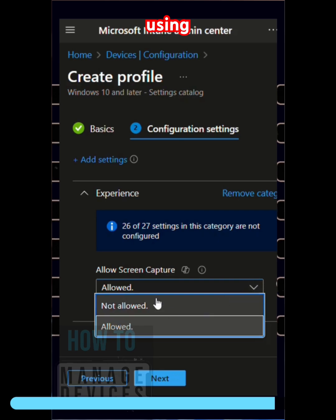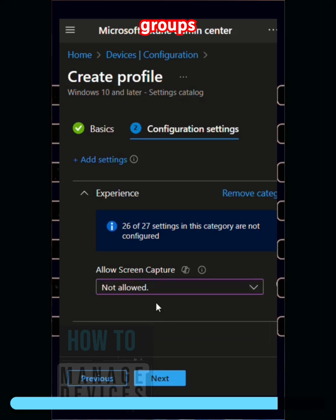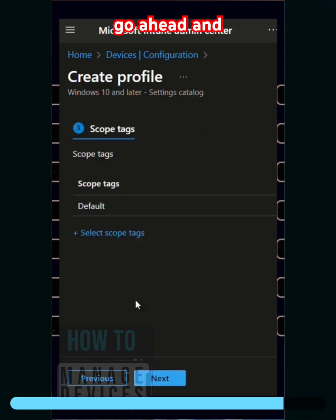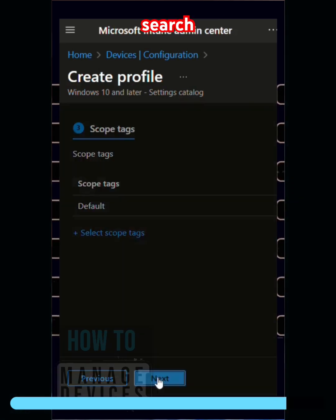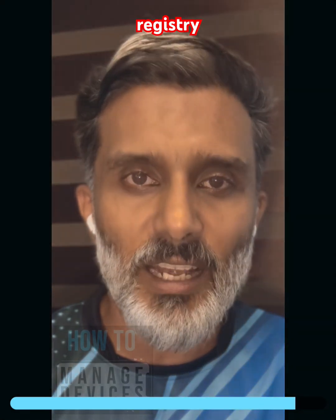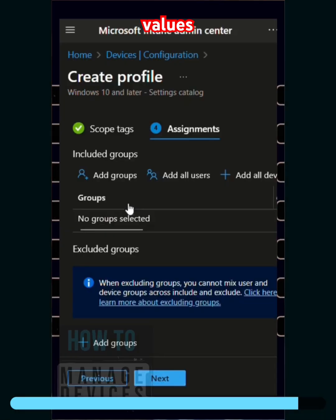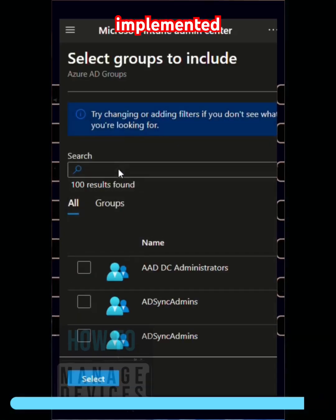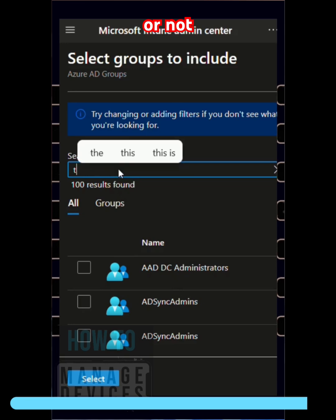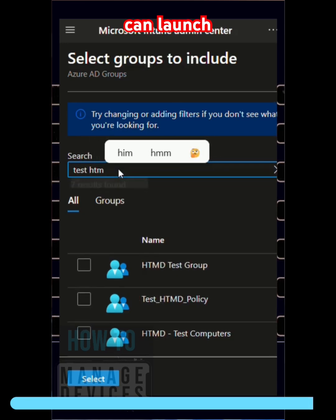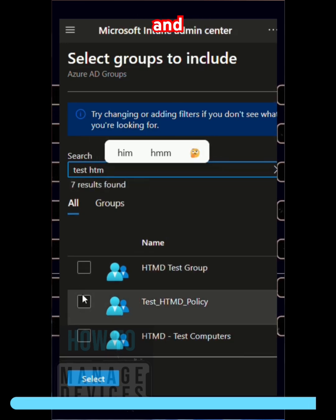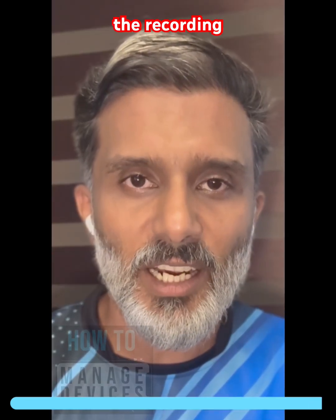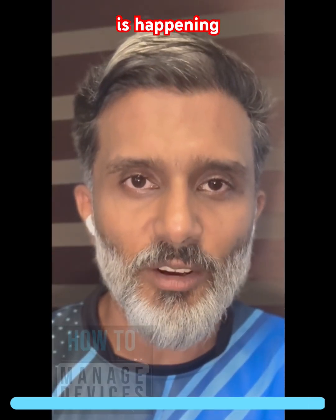using Azure AD groups. And then go ahead and search the event logs and registry values whether the policy got implemented or not. And then you can launch Snipping Tool and try whether the recording is happening or not.